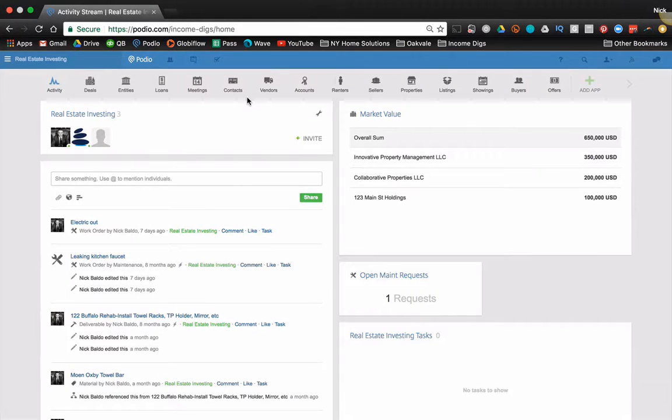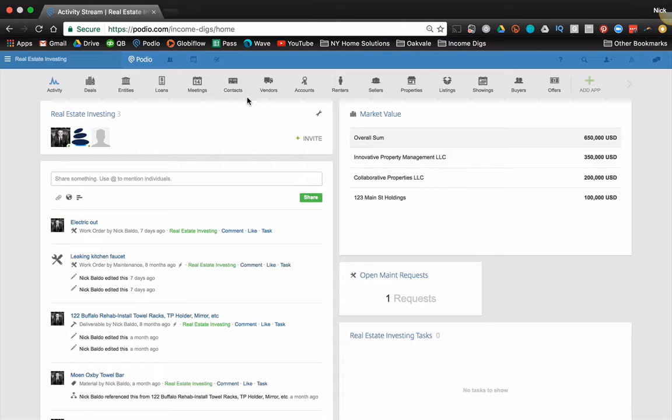Hey guys, this is Nick from Income Digs with a video tutorial where I'm going to show you the exact tools that we use in our real estate investing business.